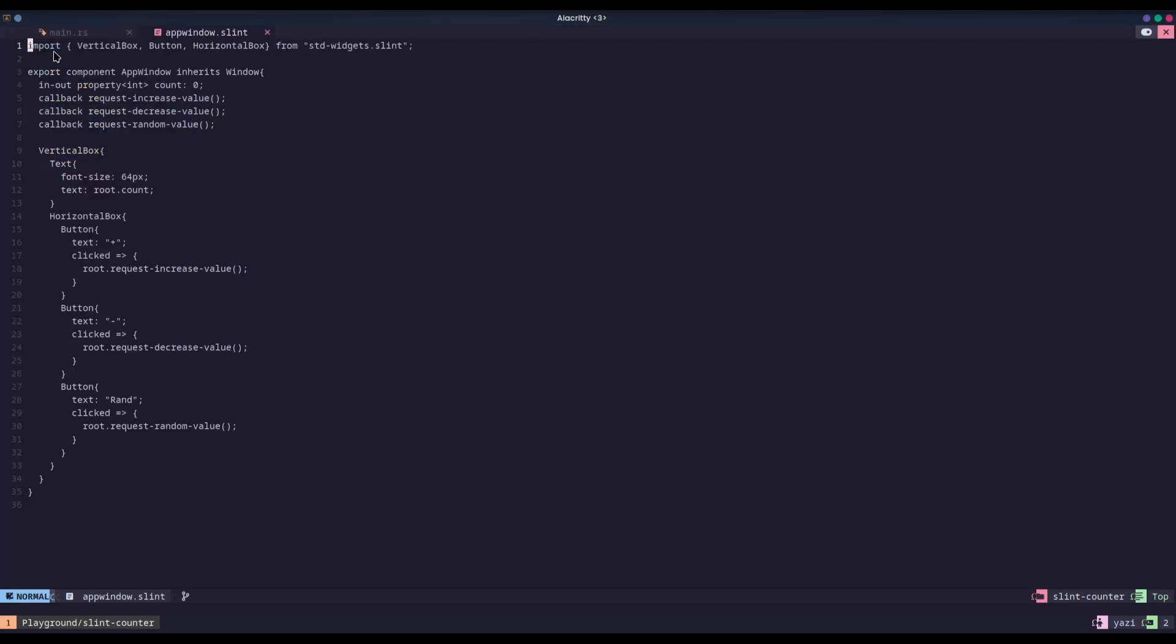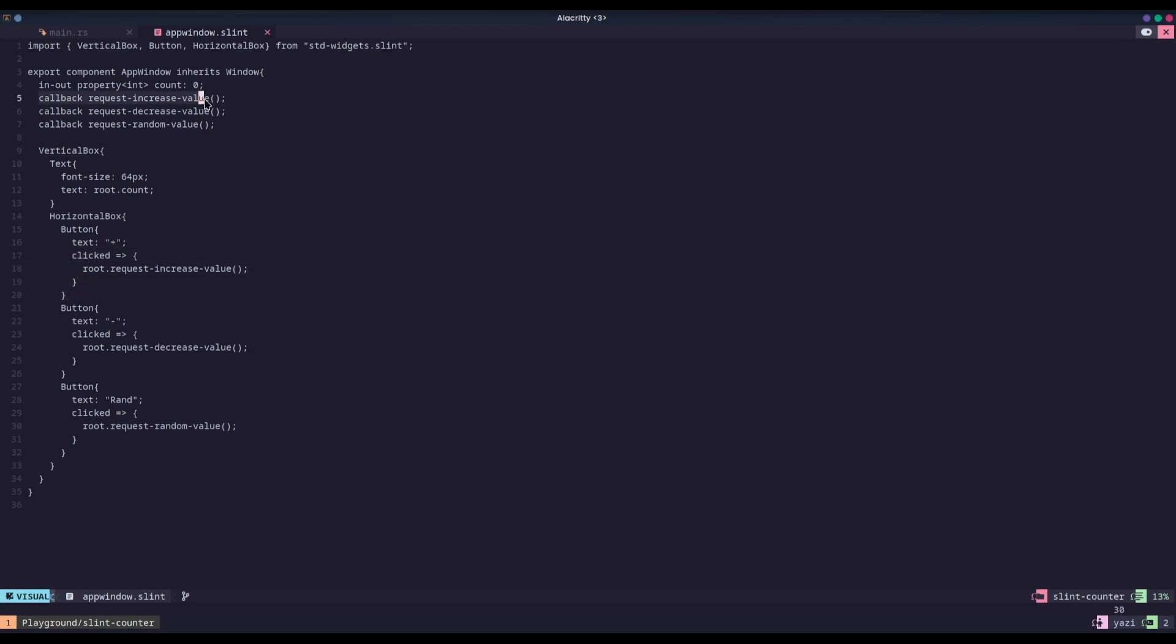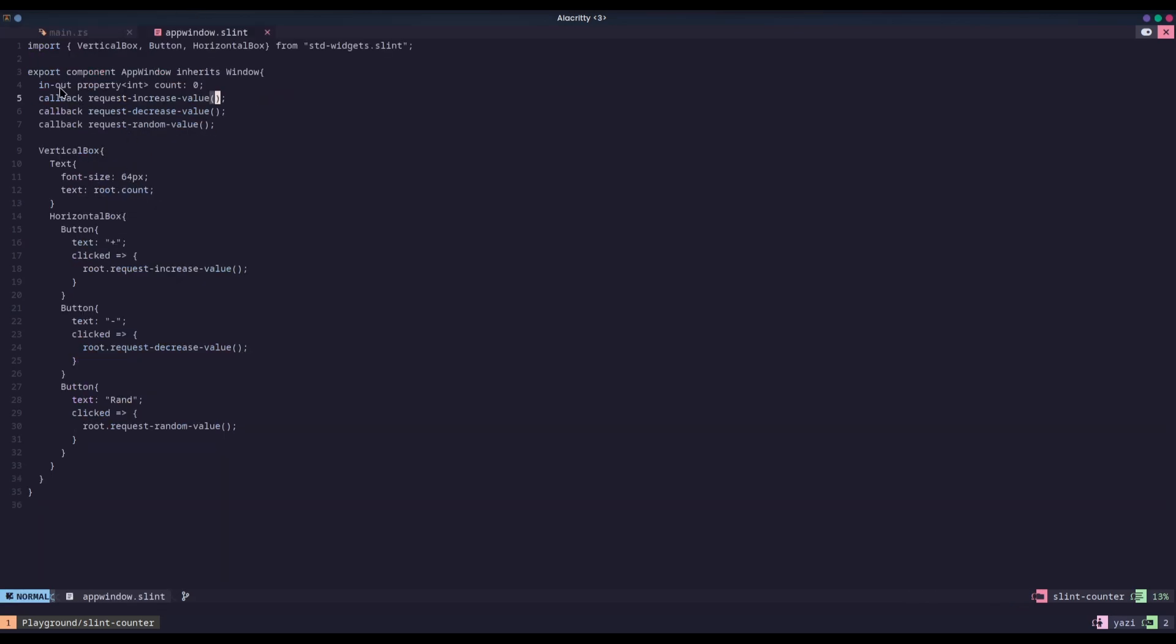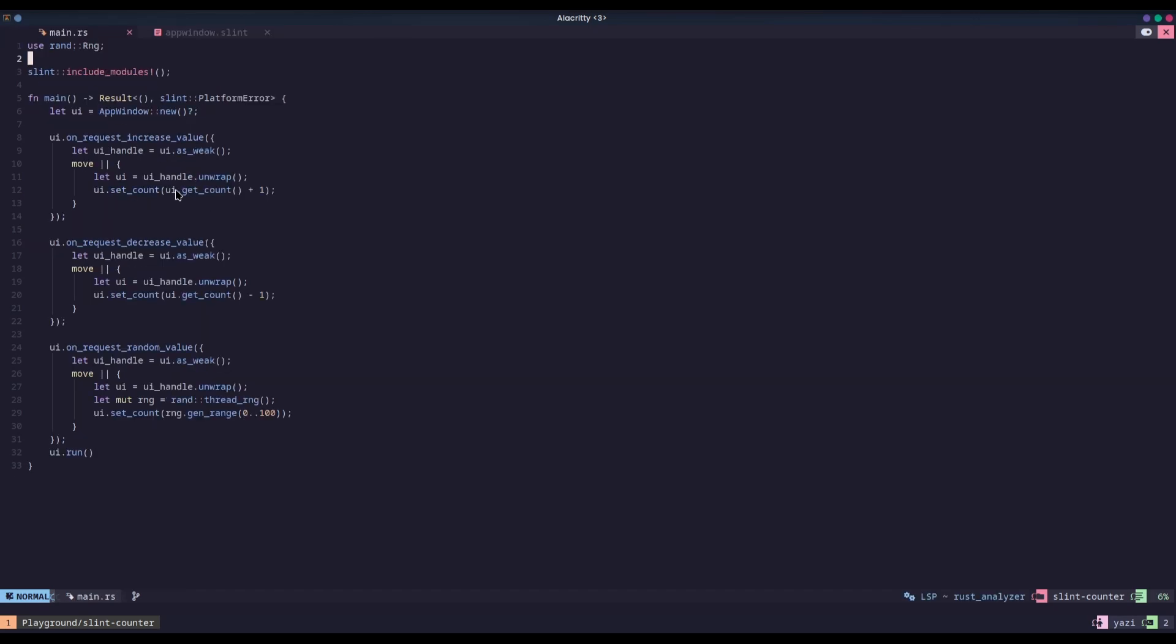So here we have the dot slint file where all of the GUI widgets are placed into. As you can see, all of the widgets are edited and modified using properties, like text and callbacks which are like here. We'll have a callback that will increase the value, and that callback will be handled in our main.rs where we're saying UI on request increase value. Then I'm just setting the UI's count, which is this exported integer, into being the count plus one, negative one, and a random number between zero and a hundred.